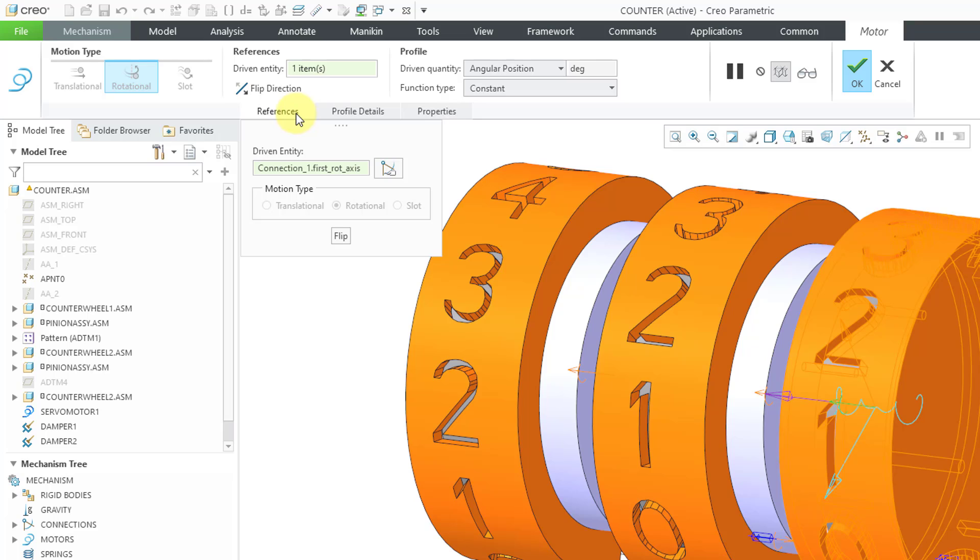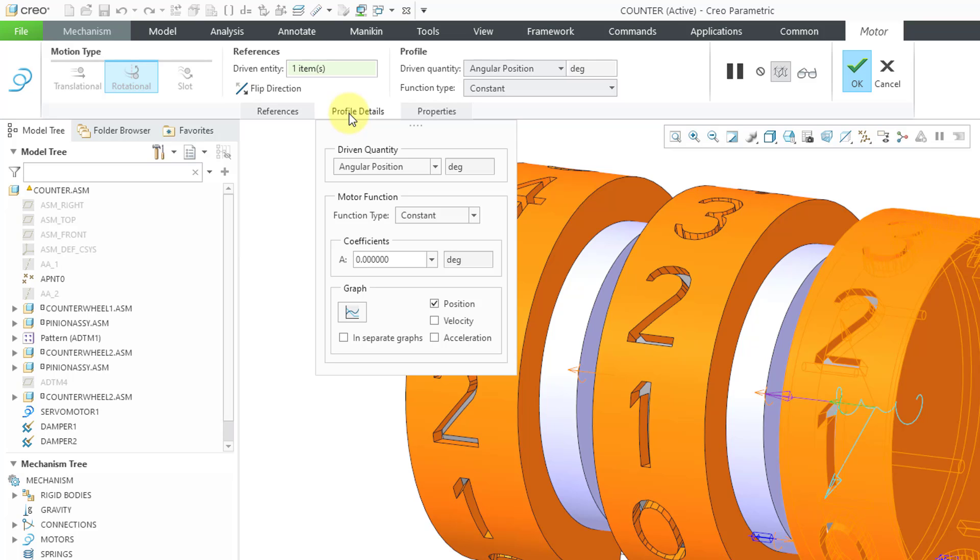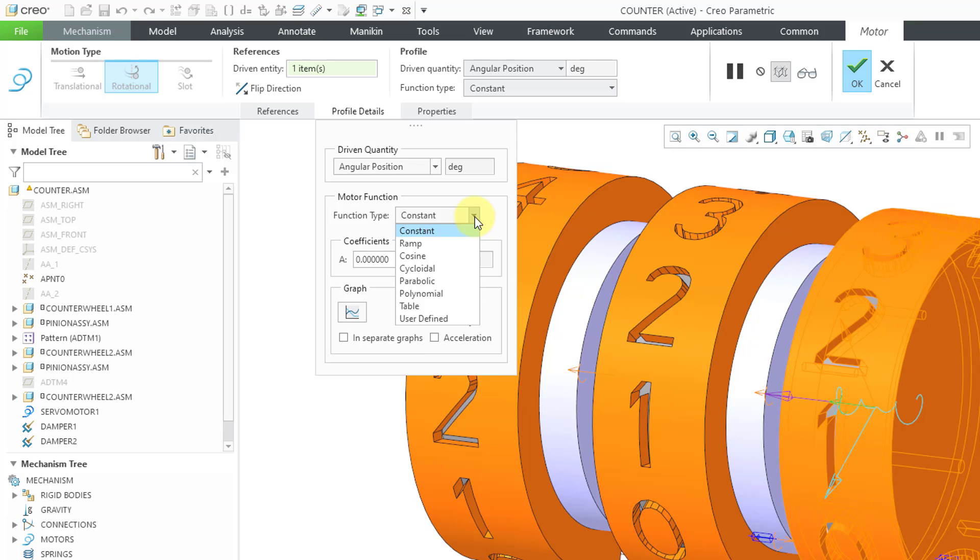Right now we're on the References tab. You can see that's got the Joint Axis listed in there. I'll go to the Profile Details tab, and right now the Driven Quantity is Angular Position. If I go to the Function Type drop-down list, you are not going to see SCCA.